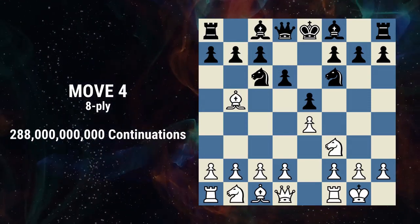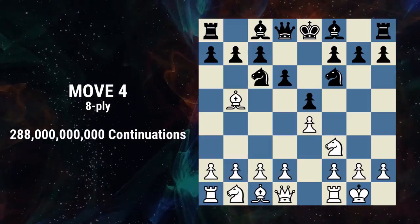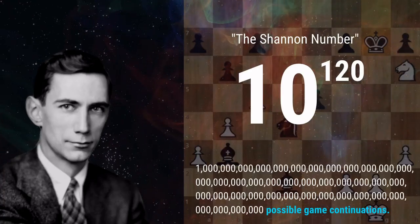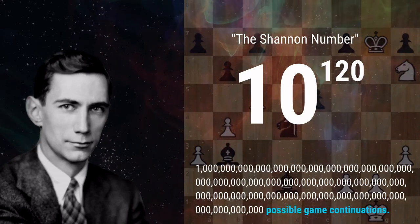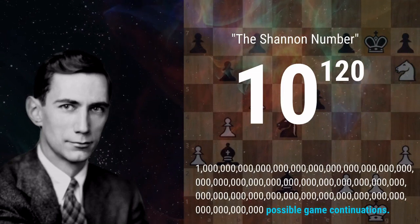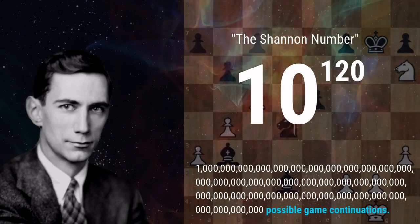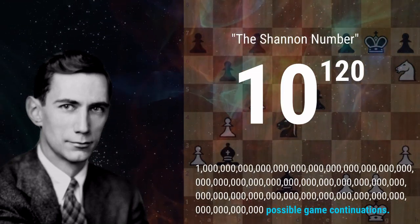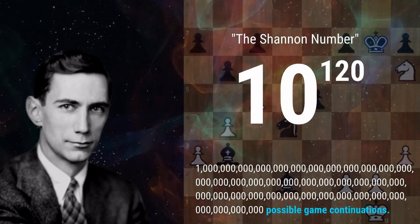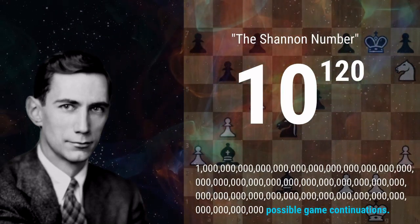Believe it or not, we haven't even scratched the surface. To get to the total number of possible games, we have to check out mathematician Claude Shannon, also known as the father of information theory. He gave the calculation 10 to the 120th power, now known as the Shannon number. However, this is based on the assumption that a player has three candidate moves each turn and an average game will last about 40 moves. His formula gives us the lower bound calculation of reasonable games.